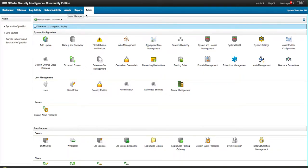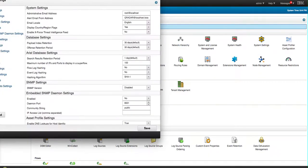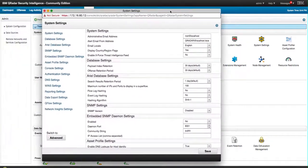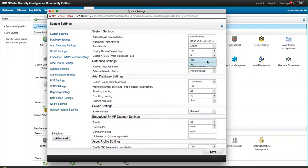All you need to do is go into the Admin tab under System Settings and there is an option here that is set to no by default, and it's this one: Enable X-Force Threat Intelligence Feeds.